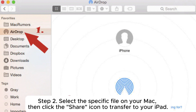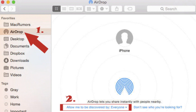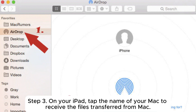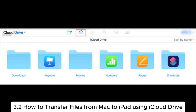Step 2: Select the specific file on your Mac, then click the Share icon to transfer to your iPad. Step 3: On your iPad, tap the name of your Mac to receive the files transferred from Mac.